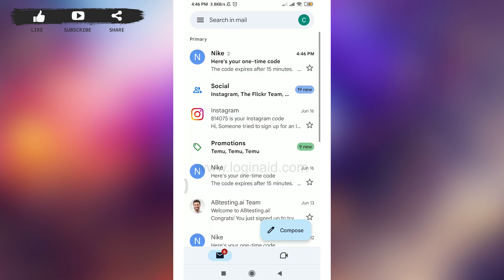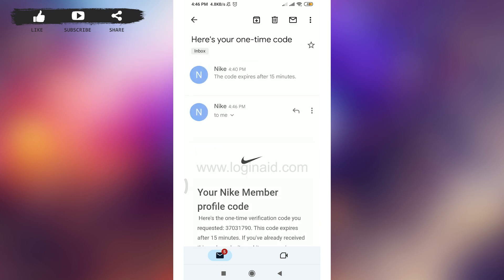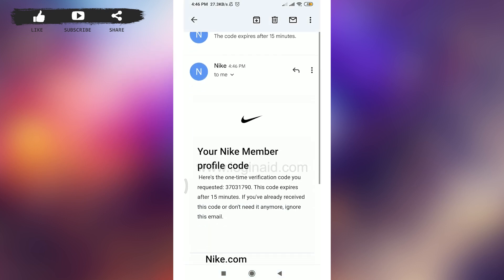So here on the top I do have a notification from the Nike app, so I'm going to tap on it. And then you can scroll down and then tap on this code option here.